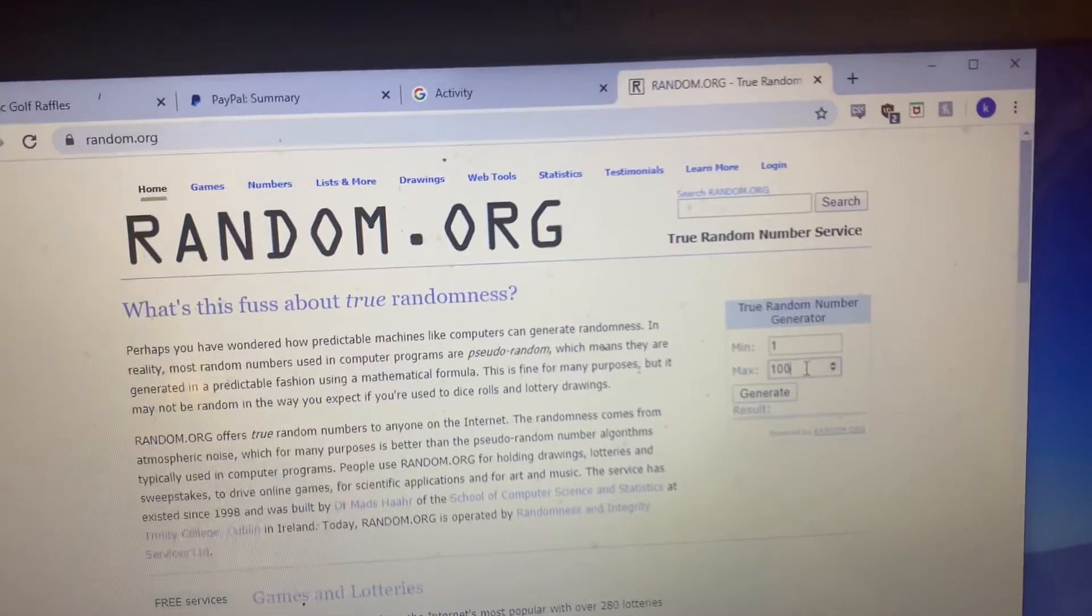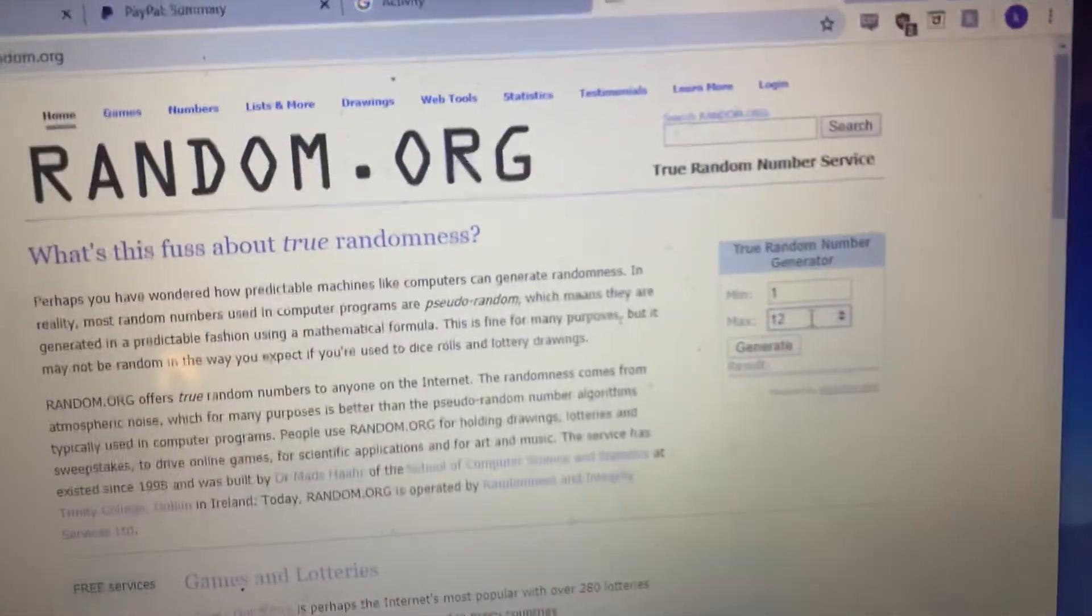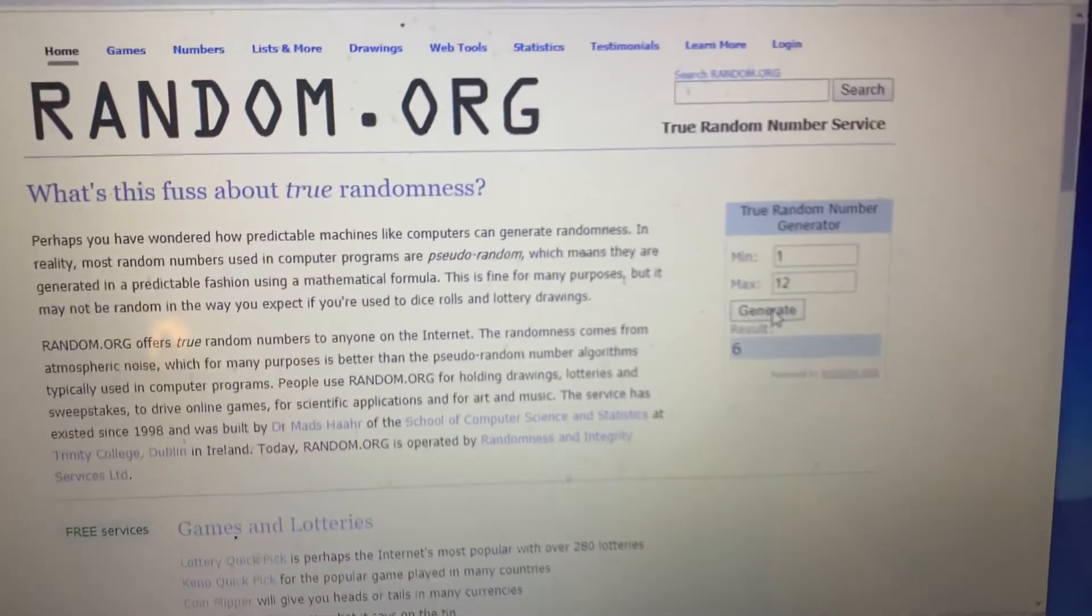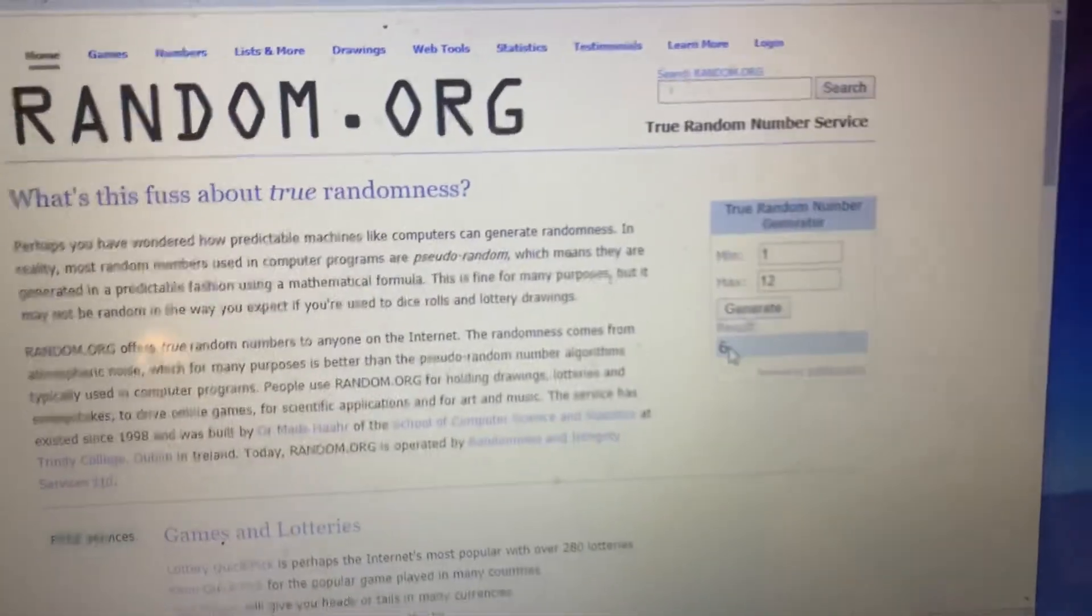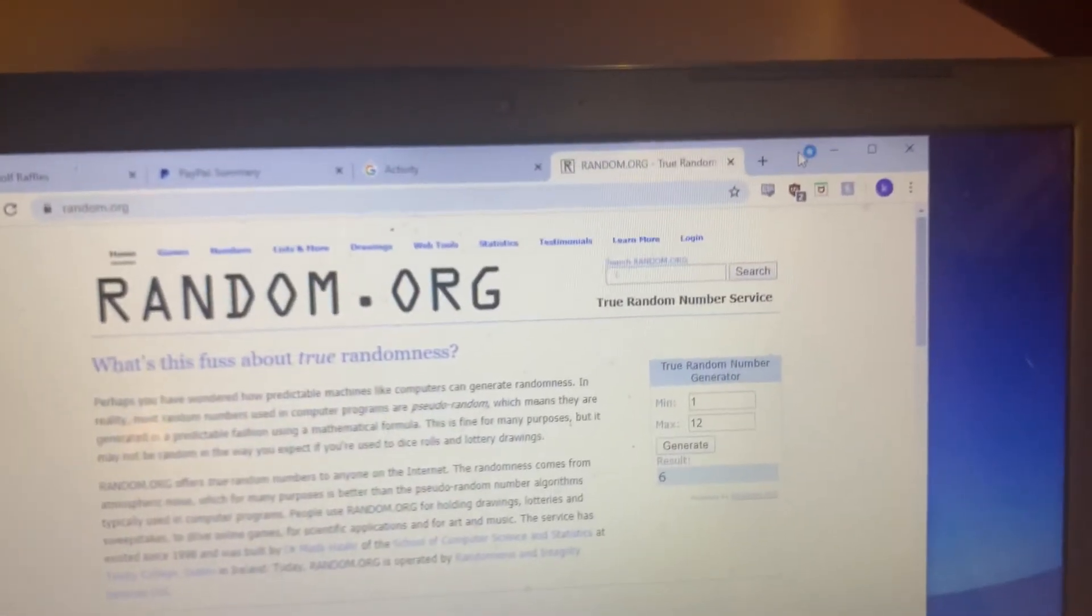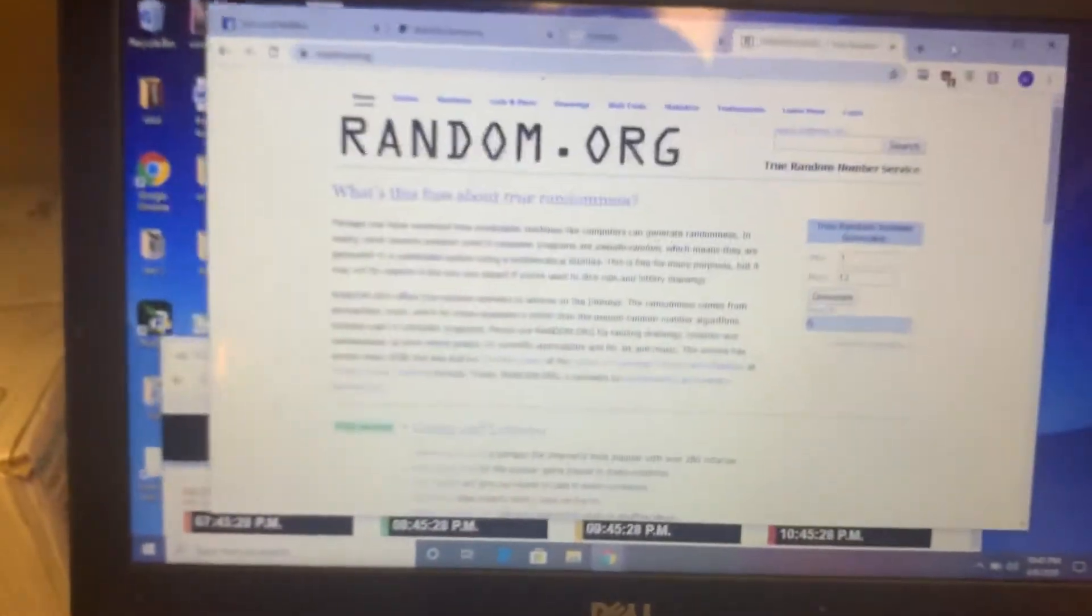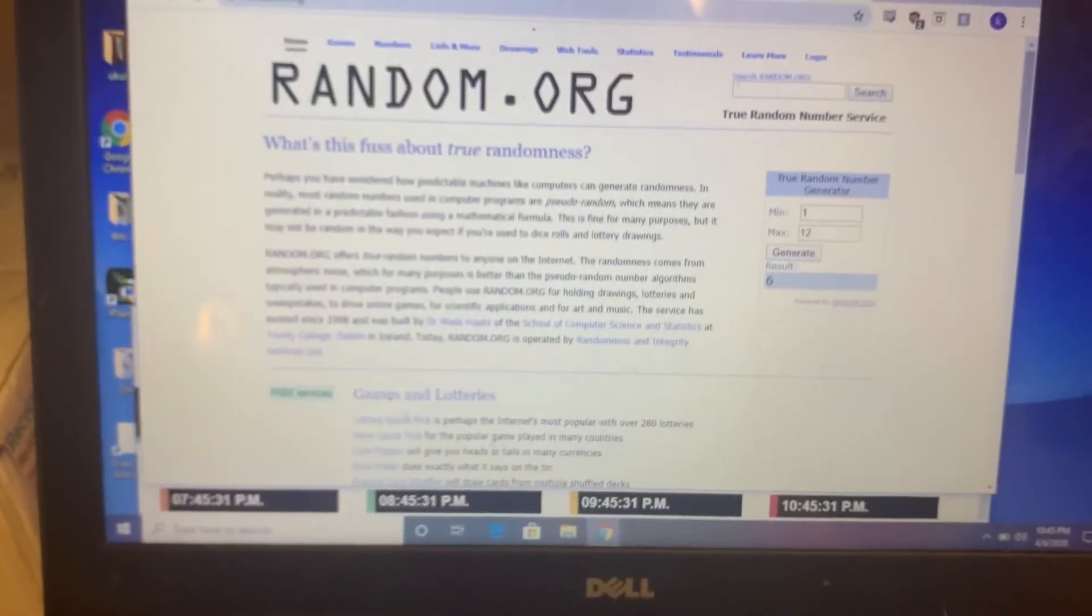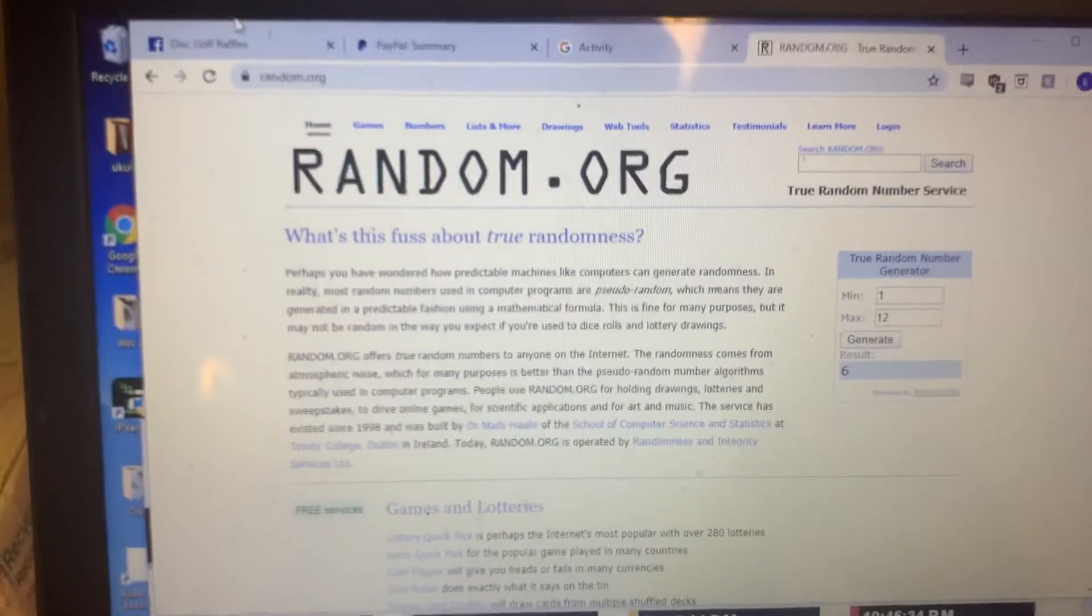Once again, there was 12 folks. Good luck to everybody. The winner is number six. Alright, let's do a little screen move here. I'm going to line it back up again, number six.